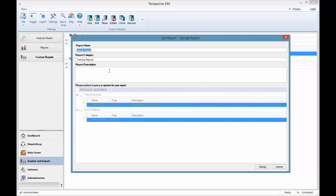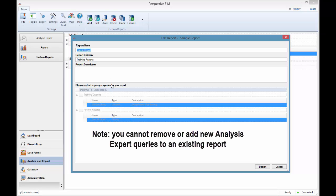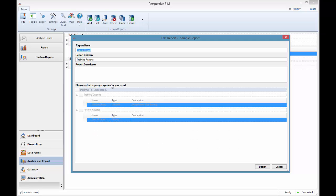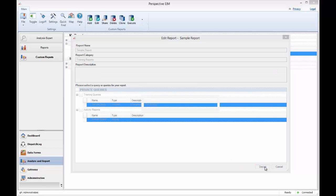If there is a need to, you may edit the name, category, and or description of the report. Also note that you cannot add or remove any queries that have already been linked to this report. If there is a need to make modifications here, you would have to delete this report and create a new one. Click the Design button down at the bottom right-hand corner of the screen to open up the report designer interface.